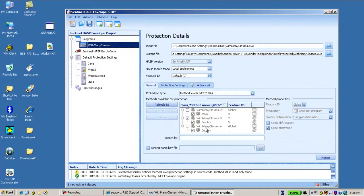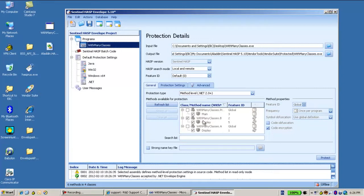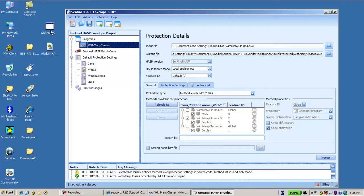And what I see here is that all the classes and the methods here are grayed off and I'm not able to make any changes. Why? Because all these settings have been done through the envelope API.